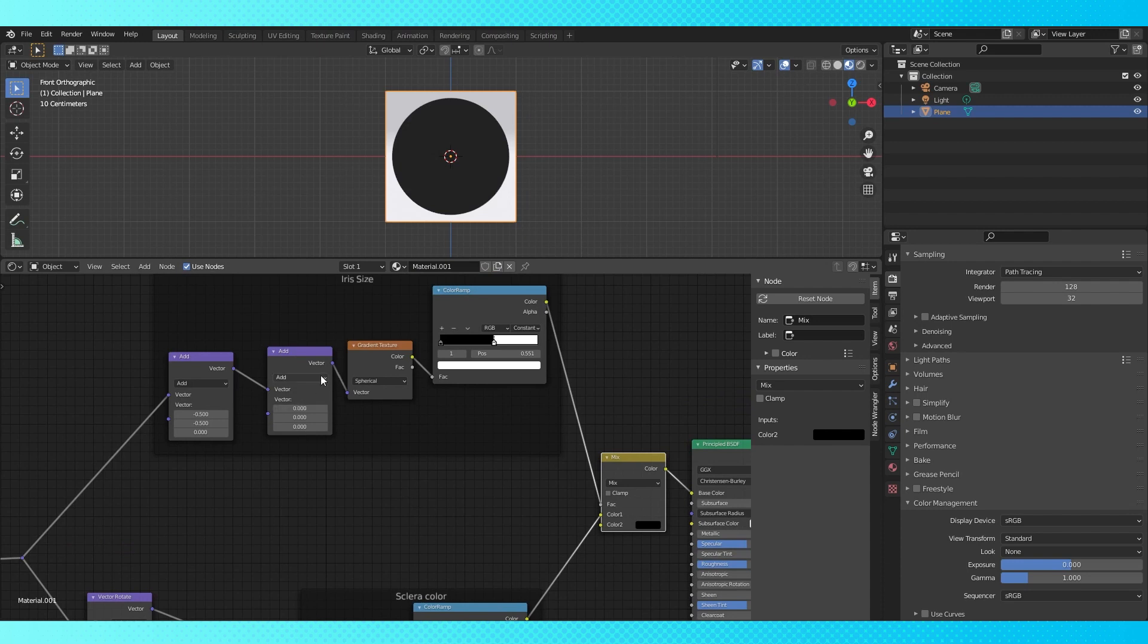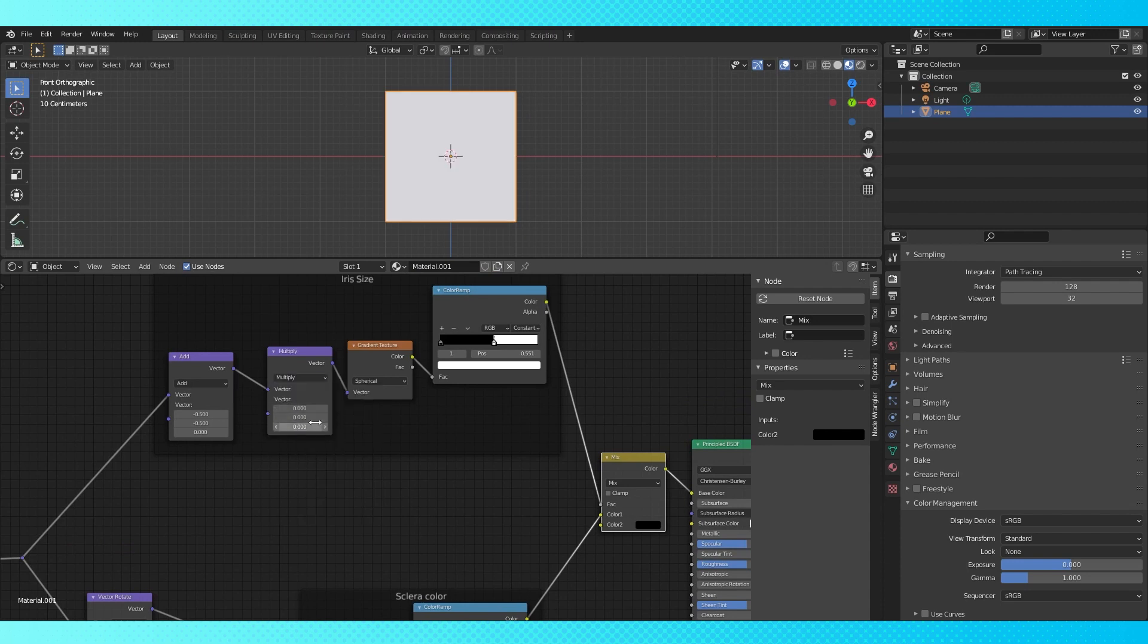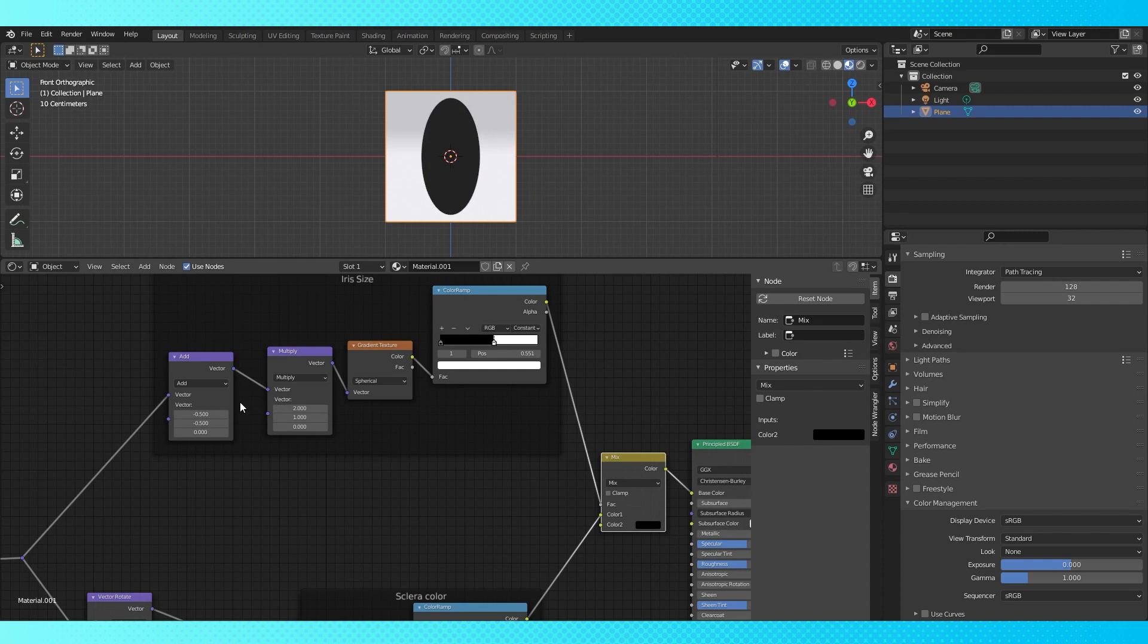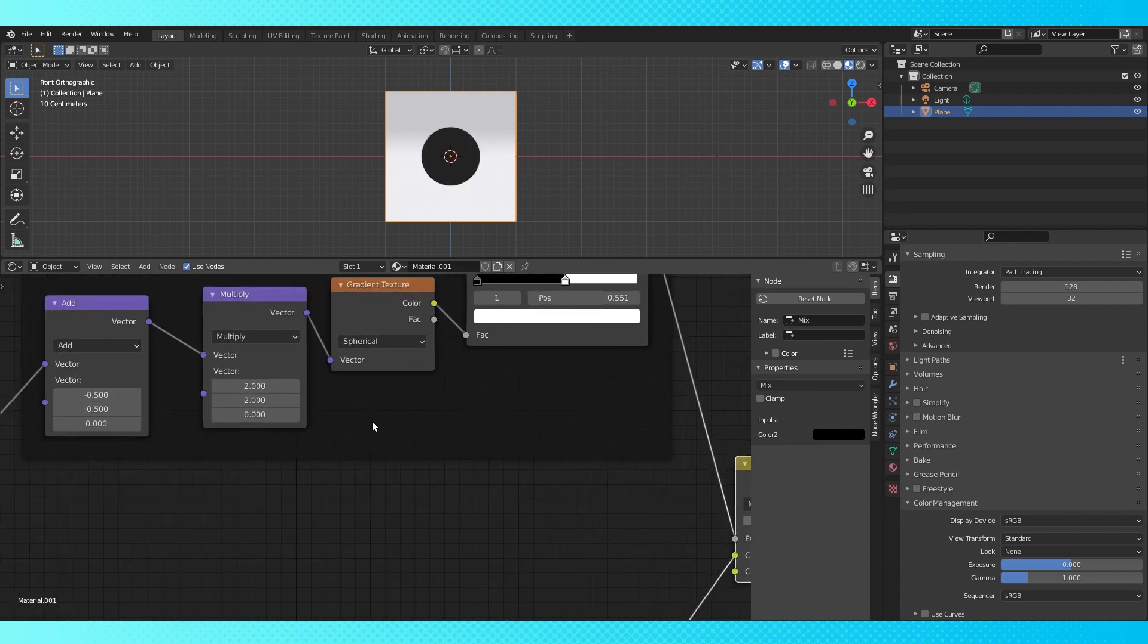Switch the second add node to a multiply node. Set the x and y values to 1 to change it back to how it was. Anything over 1 will make it smaller, and anything between 1 and 0 will increase its size. 2, 2 is a good starting point.